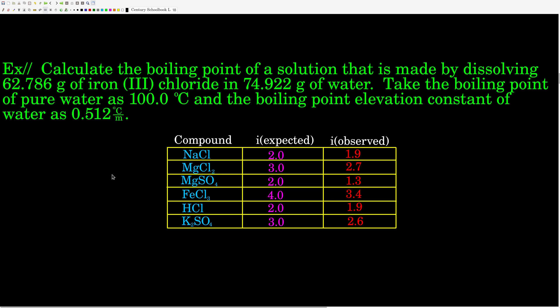Here's an example. Let's calculate the boiling point of a solution made by dissolving 62.786 grams of iron(III) chloride in 74.922 grams of water. We'll take the boiling point of pure water as 100.0 degrees Celsius at one atmosphere. The boiling point elevation constant of water is 0.512 degrees Celsius per molal. The approach is to use the boiling point elevation equation: find the molality, look up the Van't Hoff factor, plug in to find delta Tb, and then find the new boiling point.